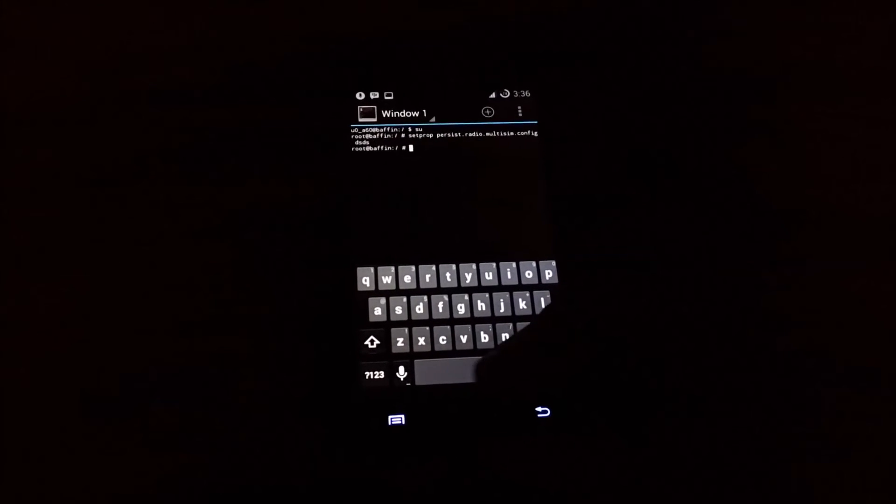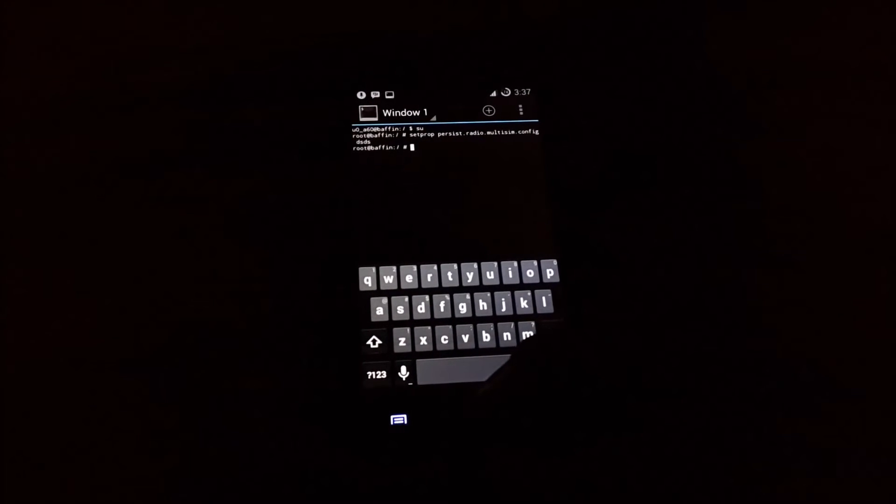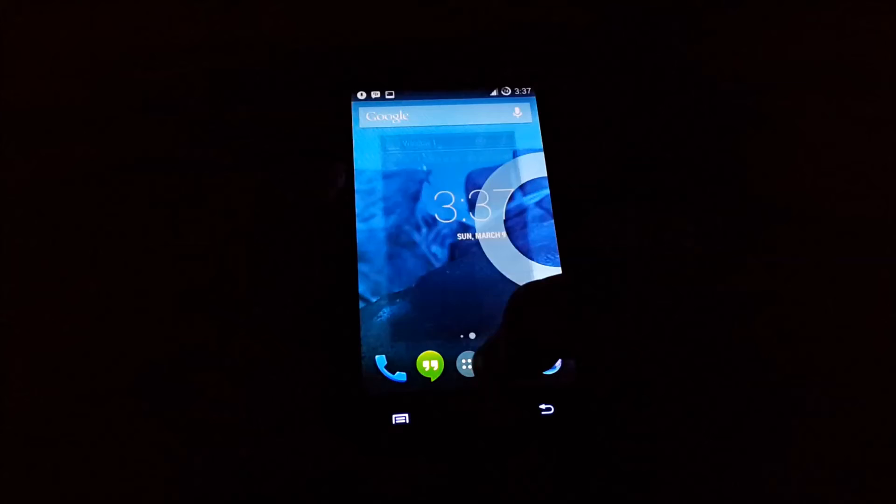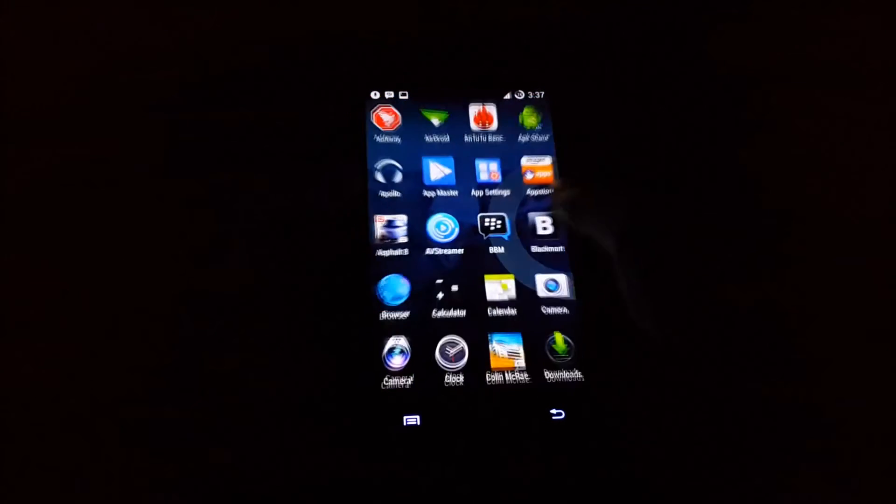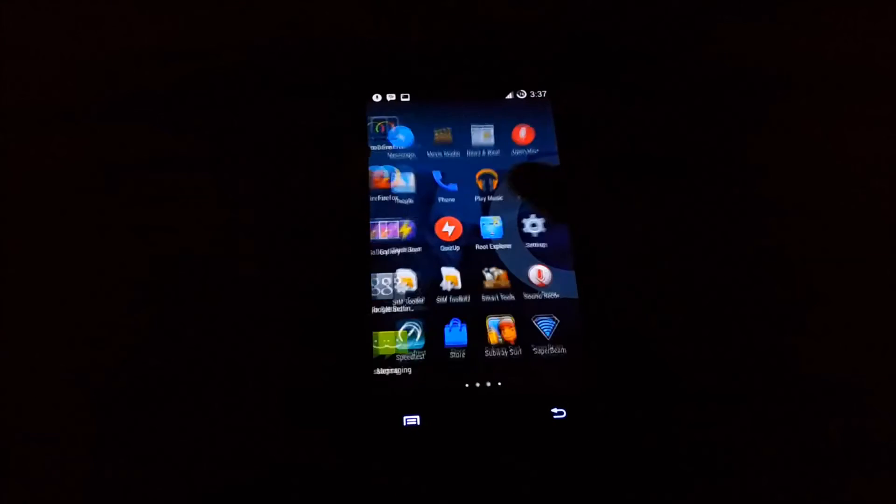After this is done, all you need to do is reboot your device. Let me do that.